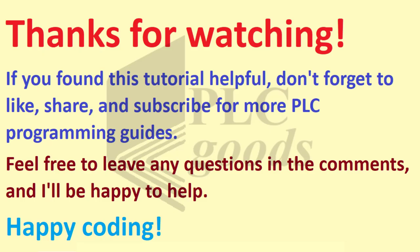Thanks for watching. If you found this tutorial helpful, don't forget to like, share, and subscribe for more PLC programming guides. Feel free to leave any questions in the comments, and I will be happy to help. Happy coding!